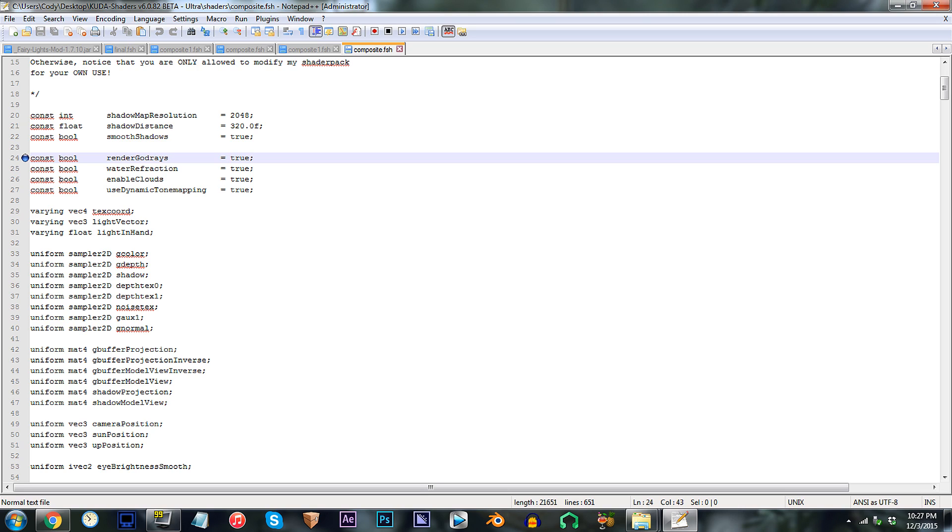Similar to the on and off switch found in the composite one.fsh, this one pretty much does the same thing. Yet, it doesn't disable everything. This one, if set to false, will disable only the surrounding god rays. Do keep that in mind.